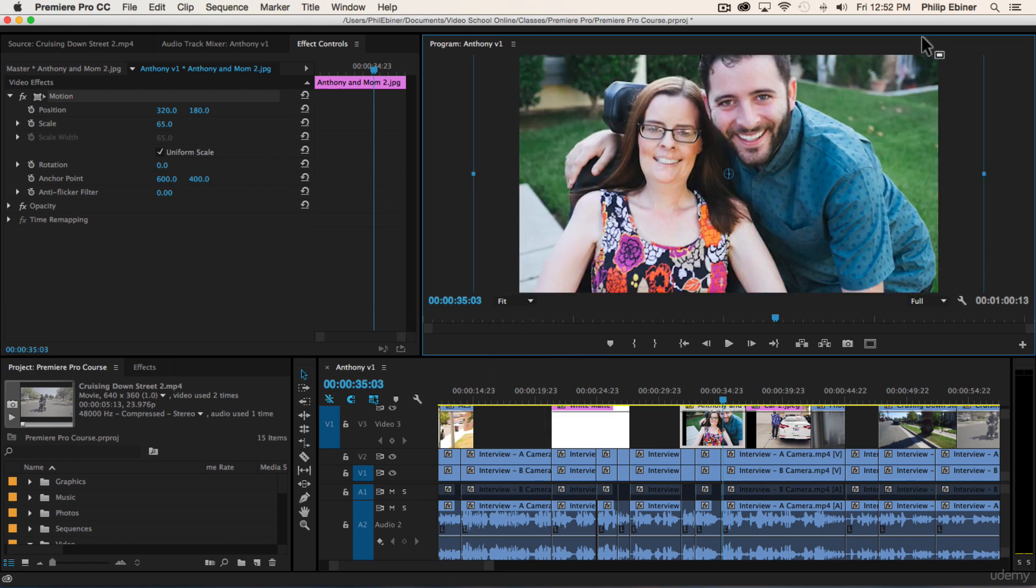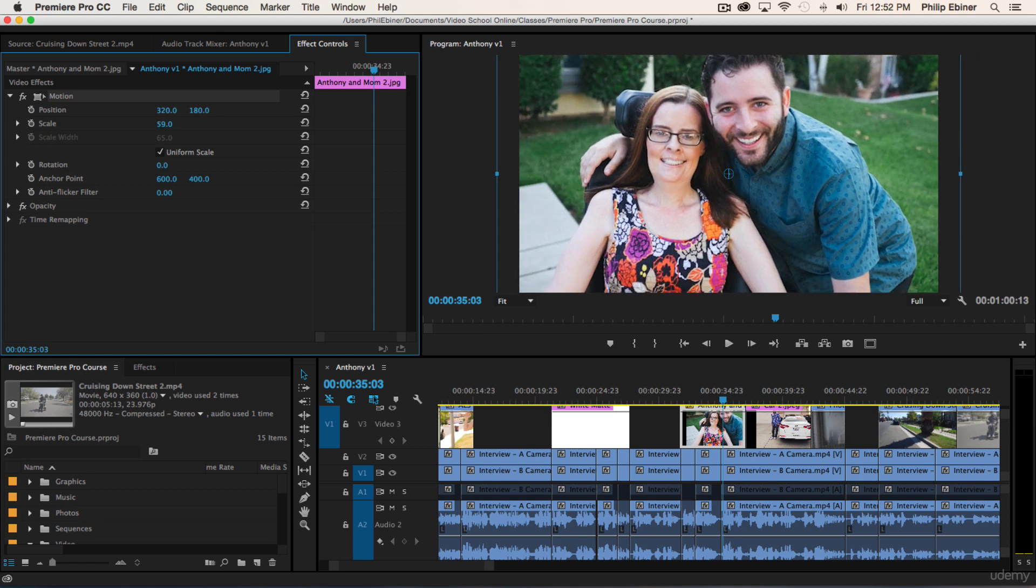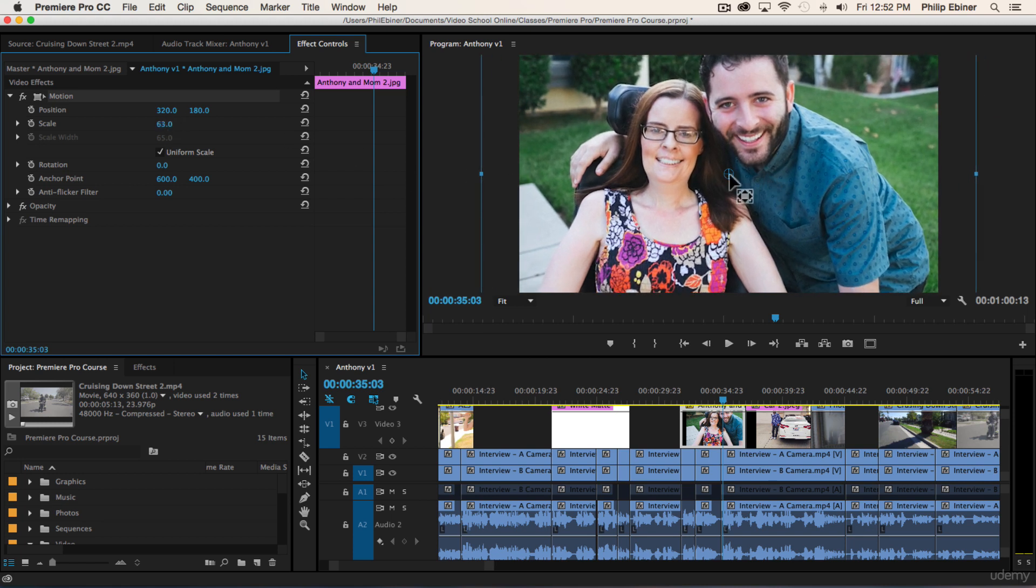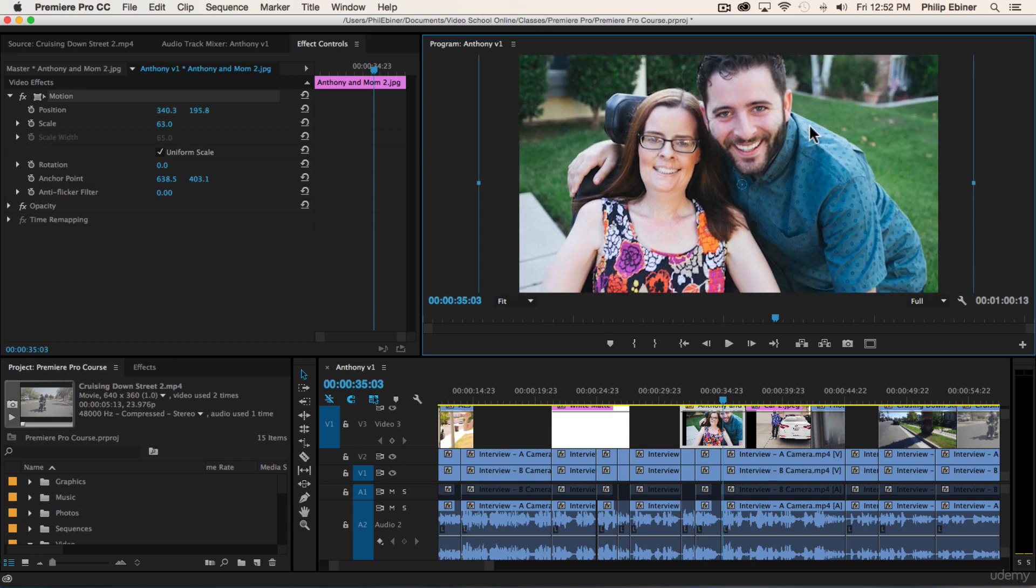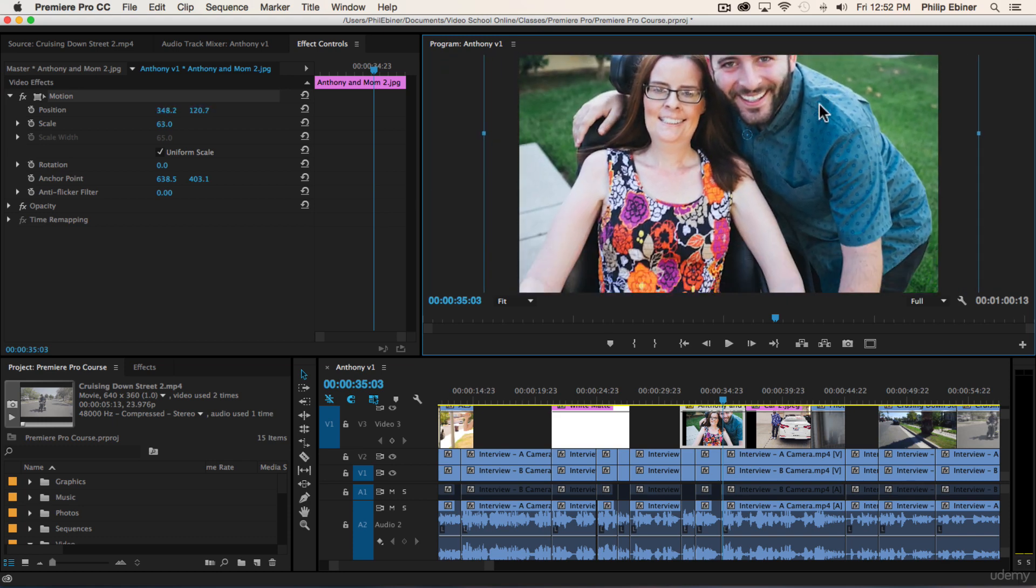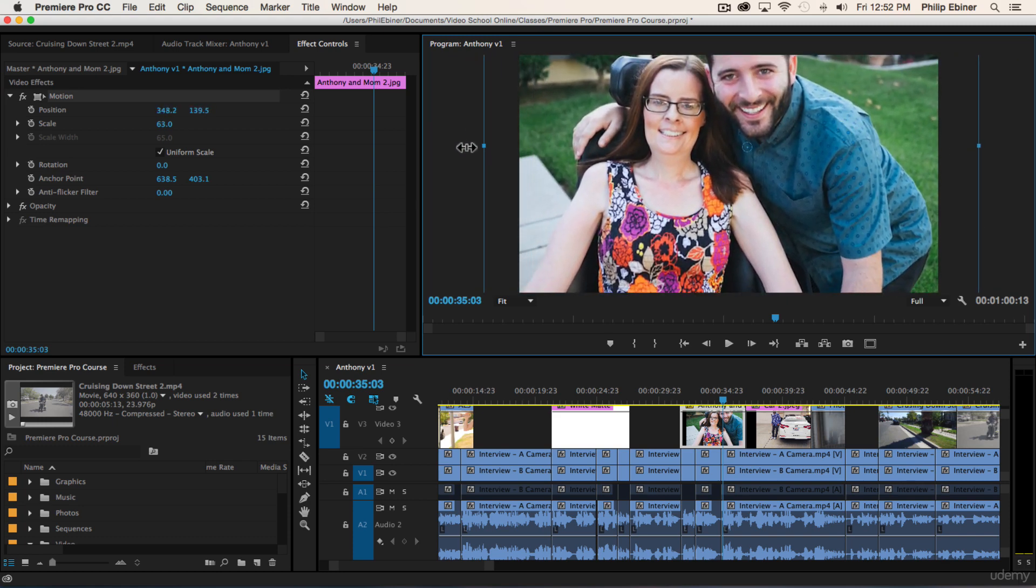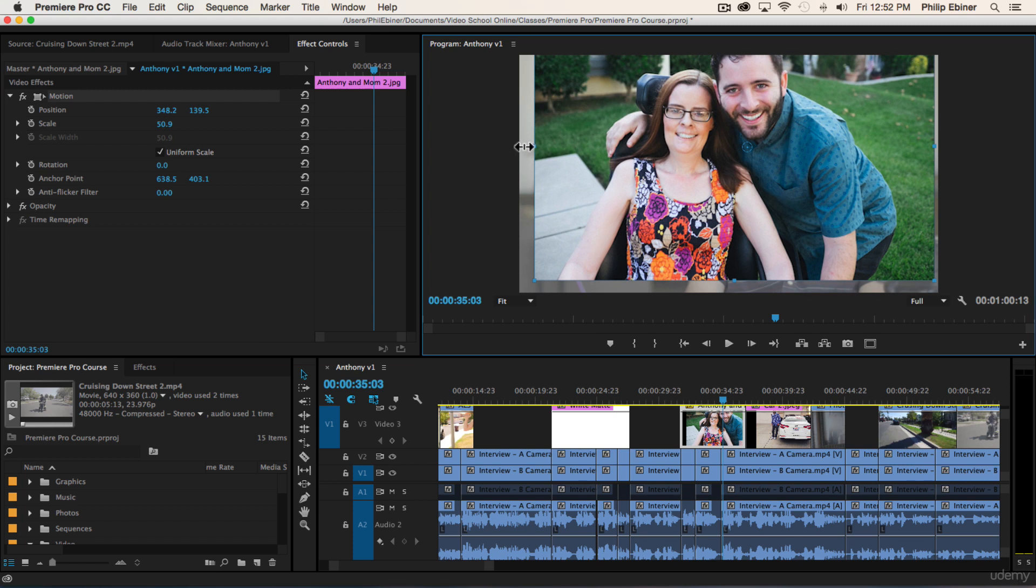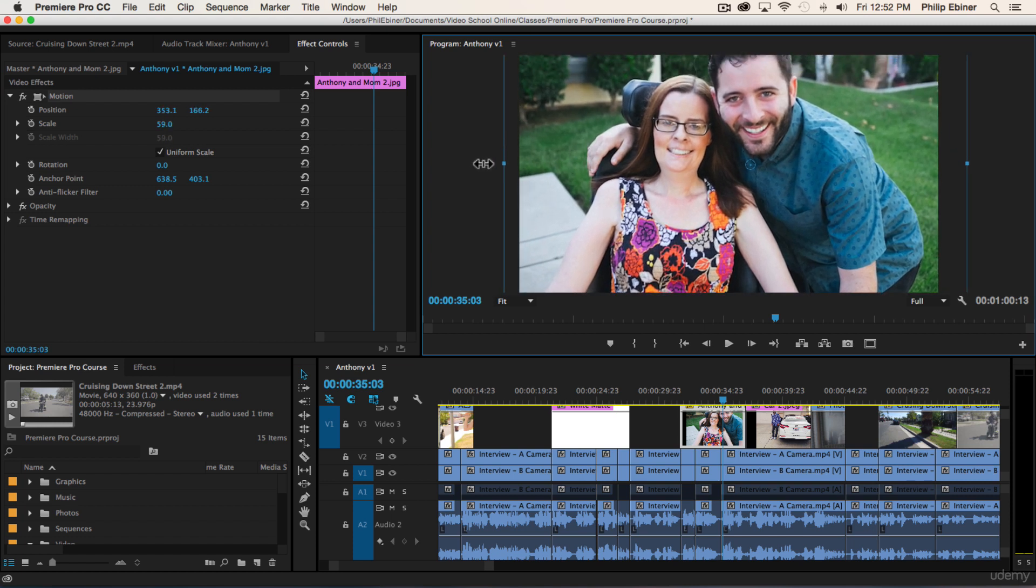I typically leave this at fit, and I typically will just use the scale options over here, although it is very fast to double-click, move around our objects, and resize and rotate.